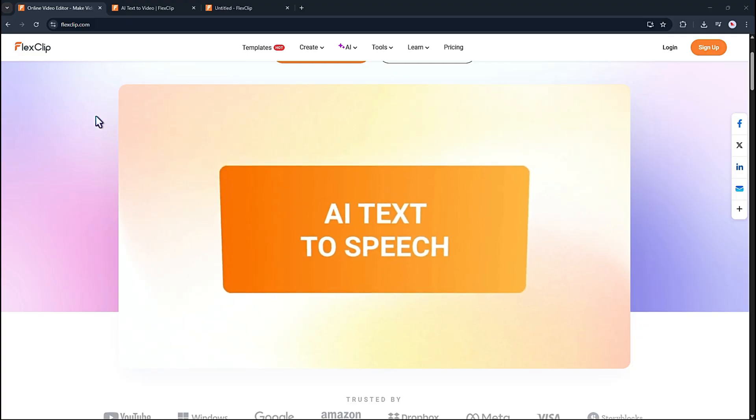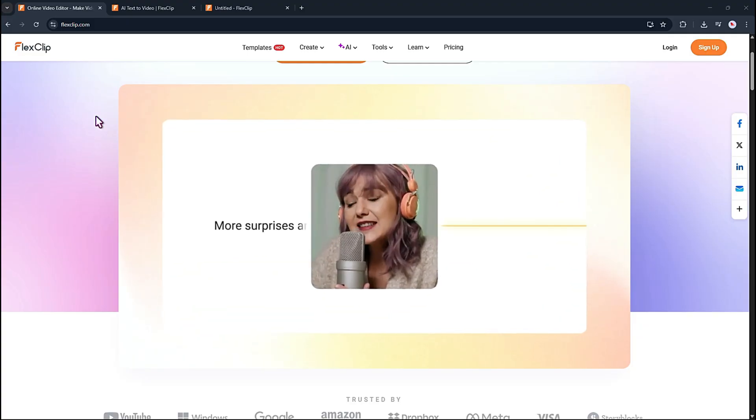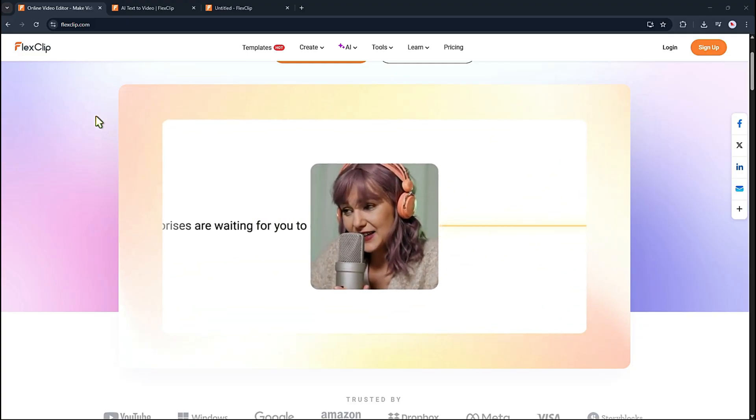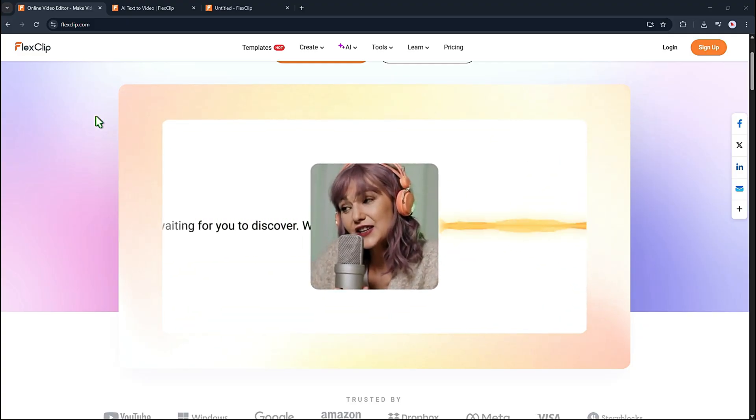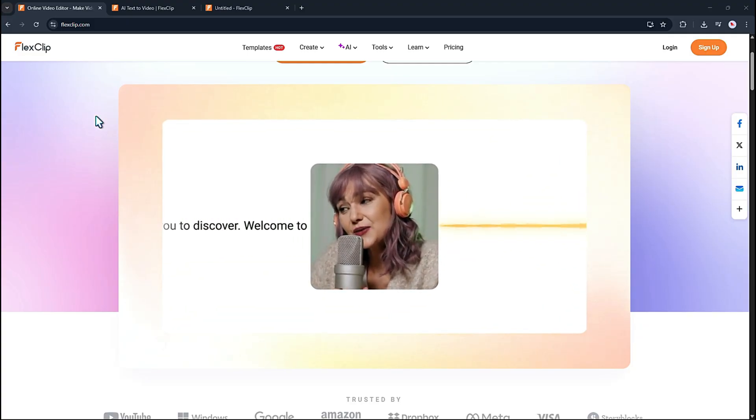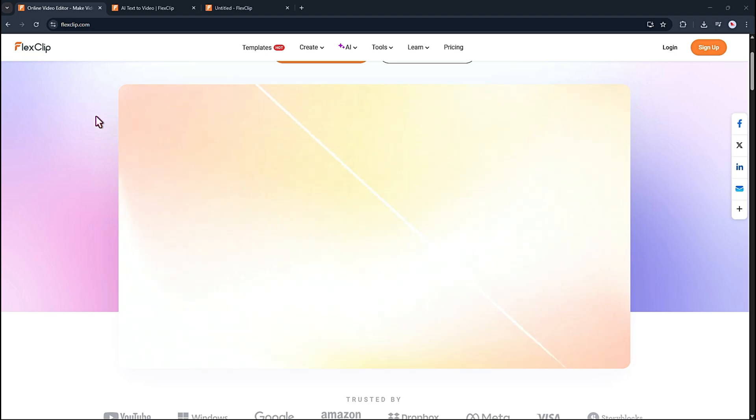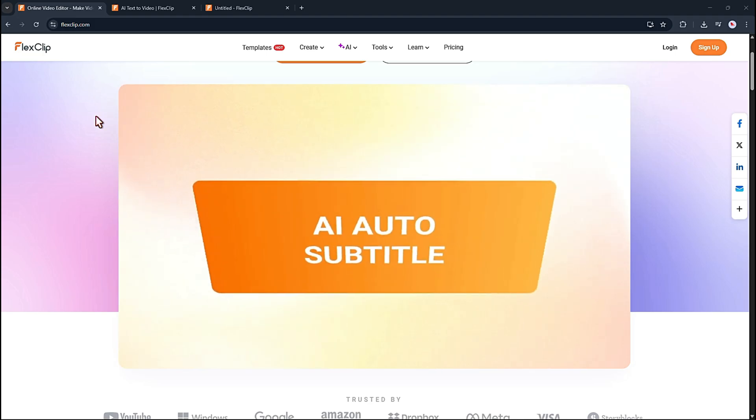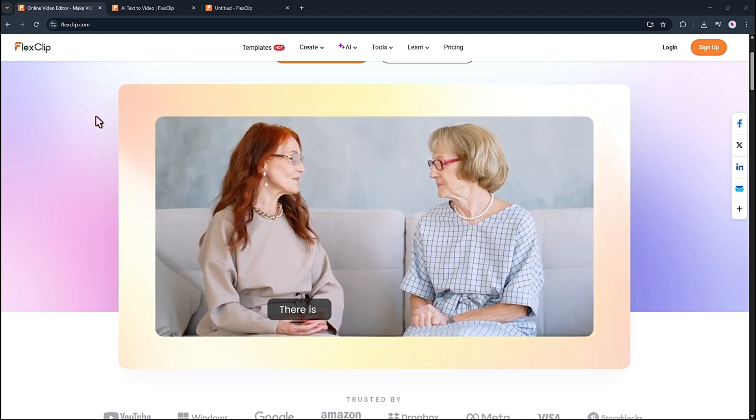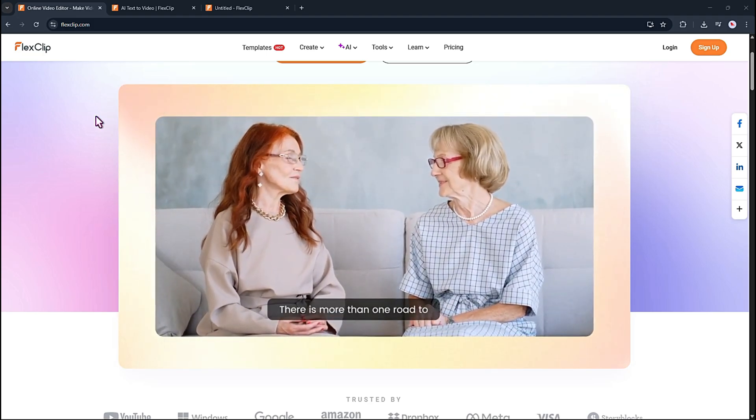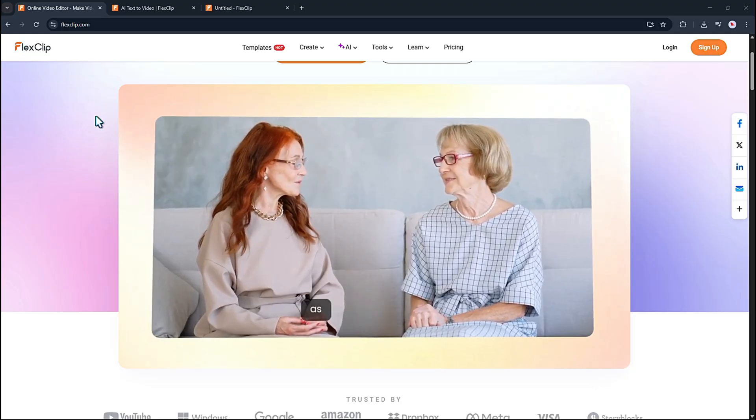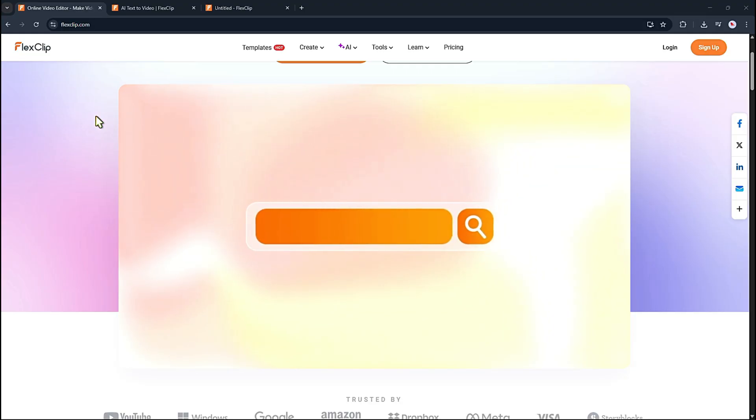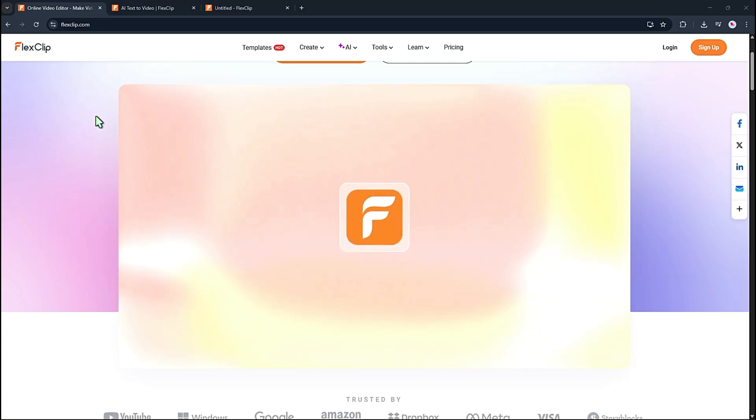The AI text to speech tool changes your script into realistic voices that sound natural and expressive. You can also use the AI auto subtitle generator to add captions to your video automatically. Whether you're just starting out or you've been editing for a while, FlexClip makes it easy to create videos for any purpose with very little effort.